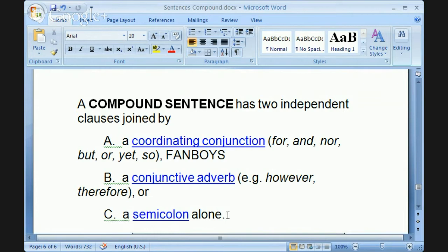You can also use a conjunctive adverb, such as 'however' and 'therefore.' We'll get into that later. Or sometimes you will see two independent clauses joined simply by a semicolon after the first clause. You usually see this semicolon construction when you build a compound sentence with three independent clauses — and yes, that's possible. We'll talk about that a little later.